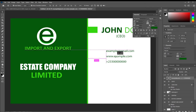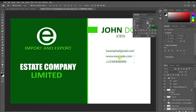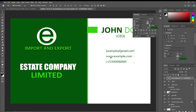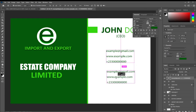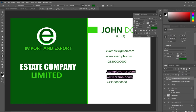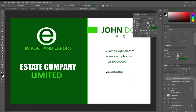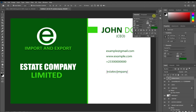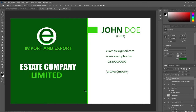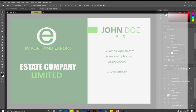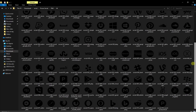The next thing is to add social media handles. I want a copy of the existing text — I'll hold the Alt key and drag to get a duplicate. I'll use this for the social media handle text. Let's say this company is on Facebook — I'll type the Facebook handle, something like Estate Company. The next step is to get icons to represent each social media platform. I've already downloaded some icons; you can search Google and download the icons you want.